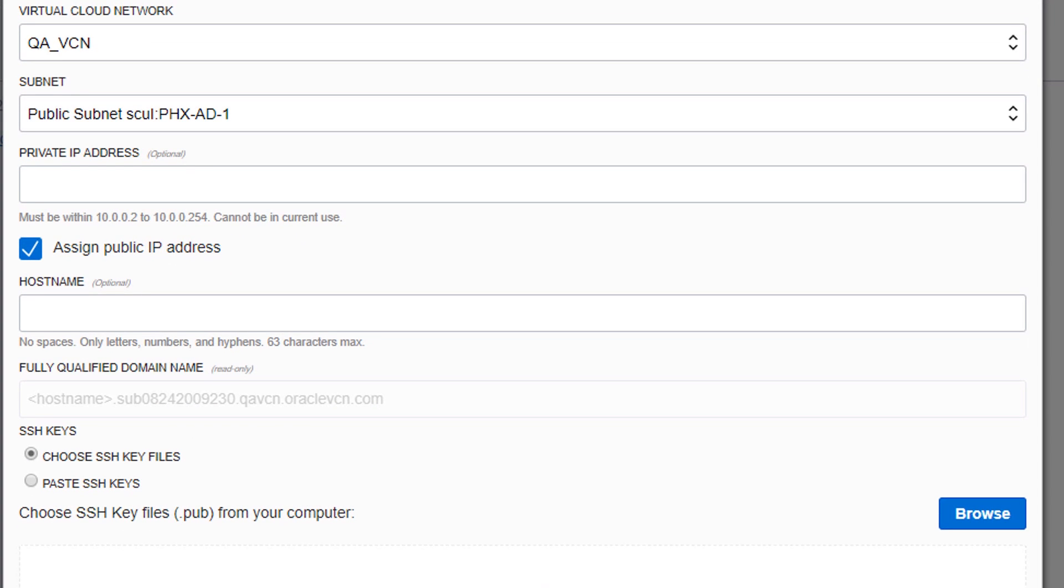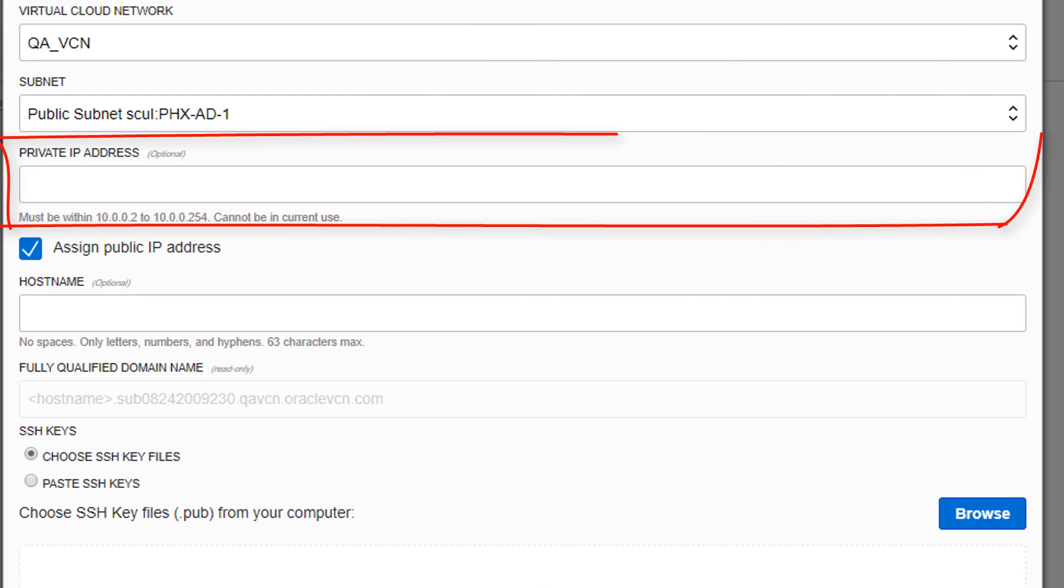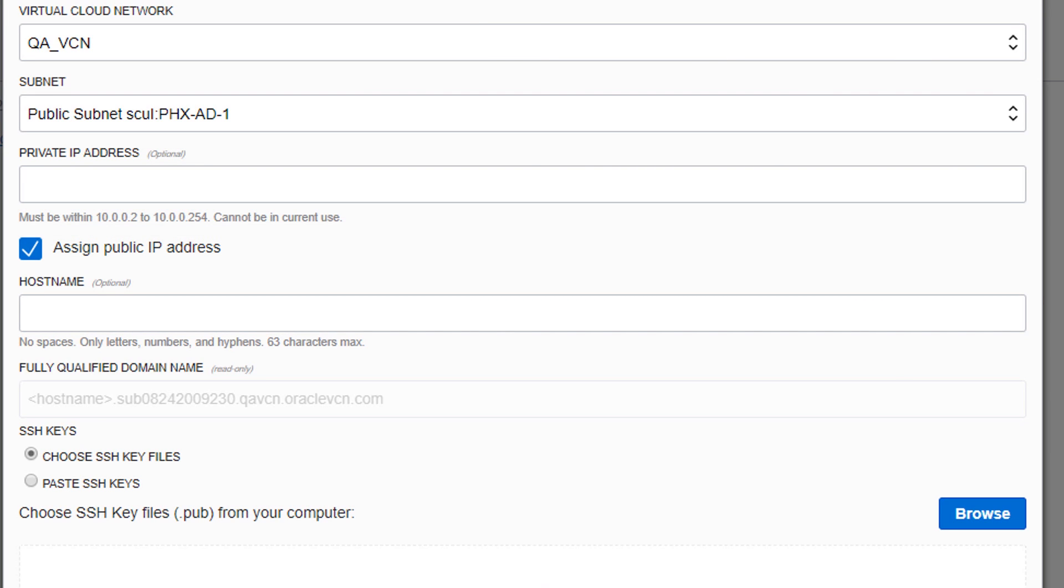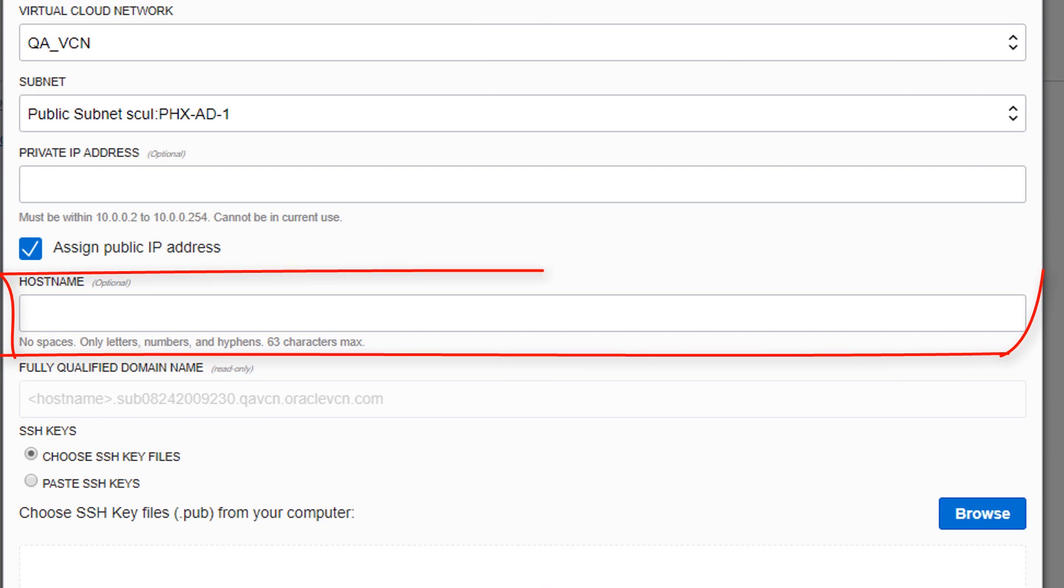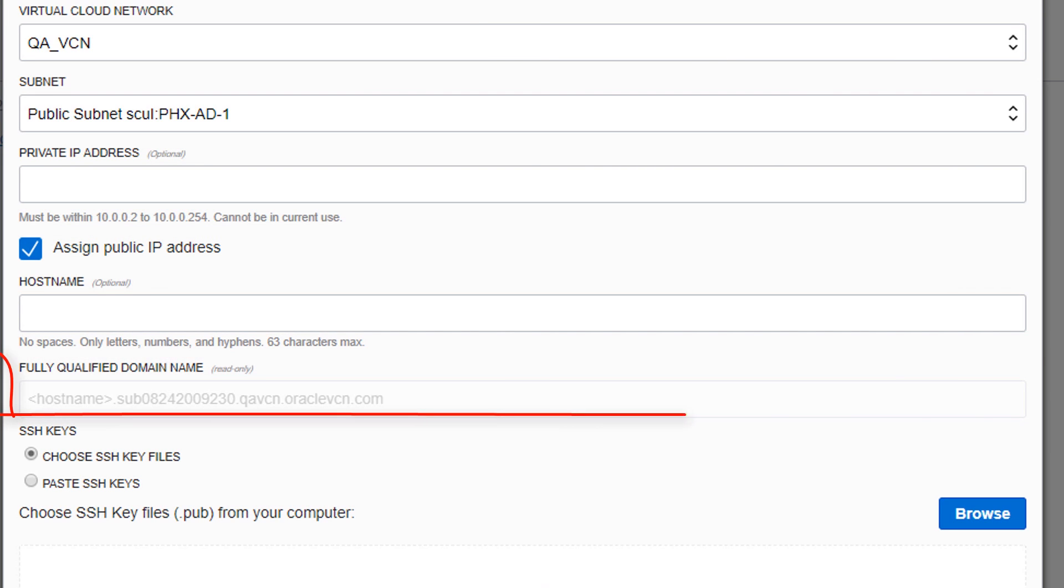You can optionally specify values for a private IP address, hostname, and fully qualified domain name.